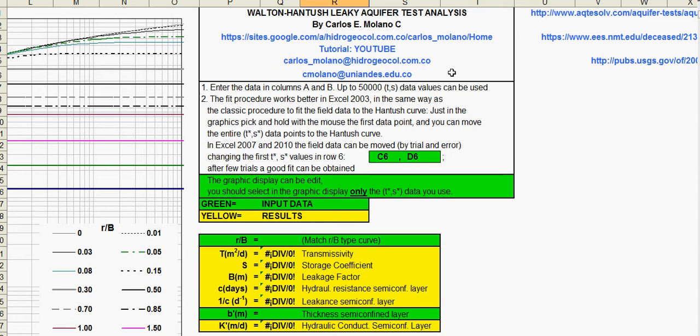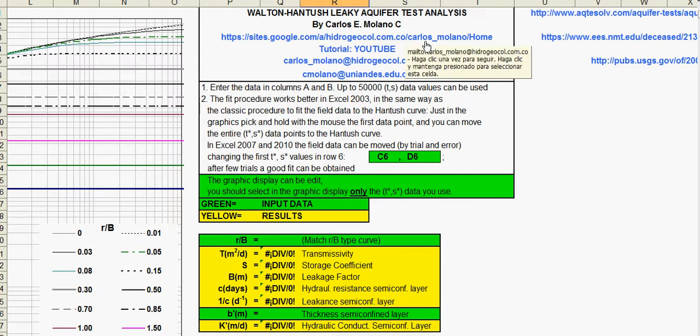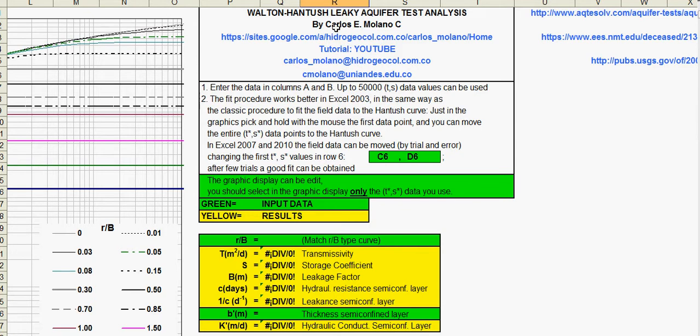Welcome to Spreadsheets for solving groundwater flow and pollution problems. This spreadsheet is for analysis of an aquifer test in a leaky aquifer, the Hantouche or the Hantouche Jacob solution, also the approach given by Walton Hantouche.